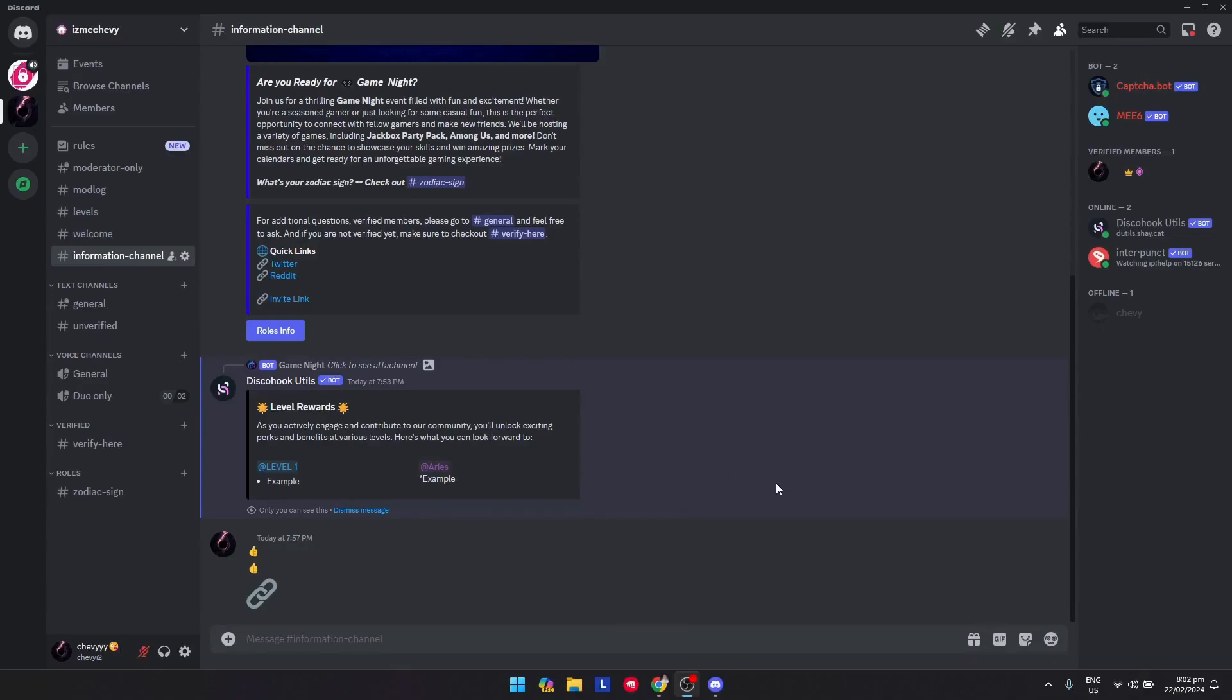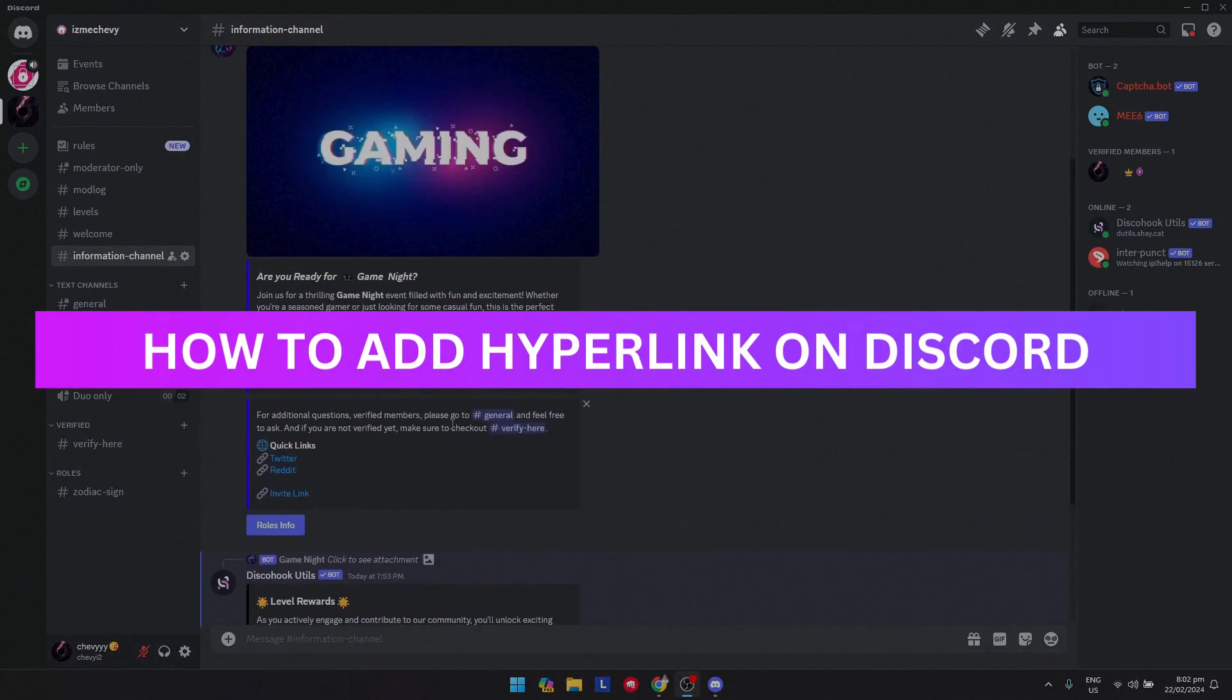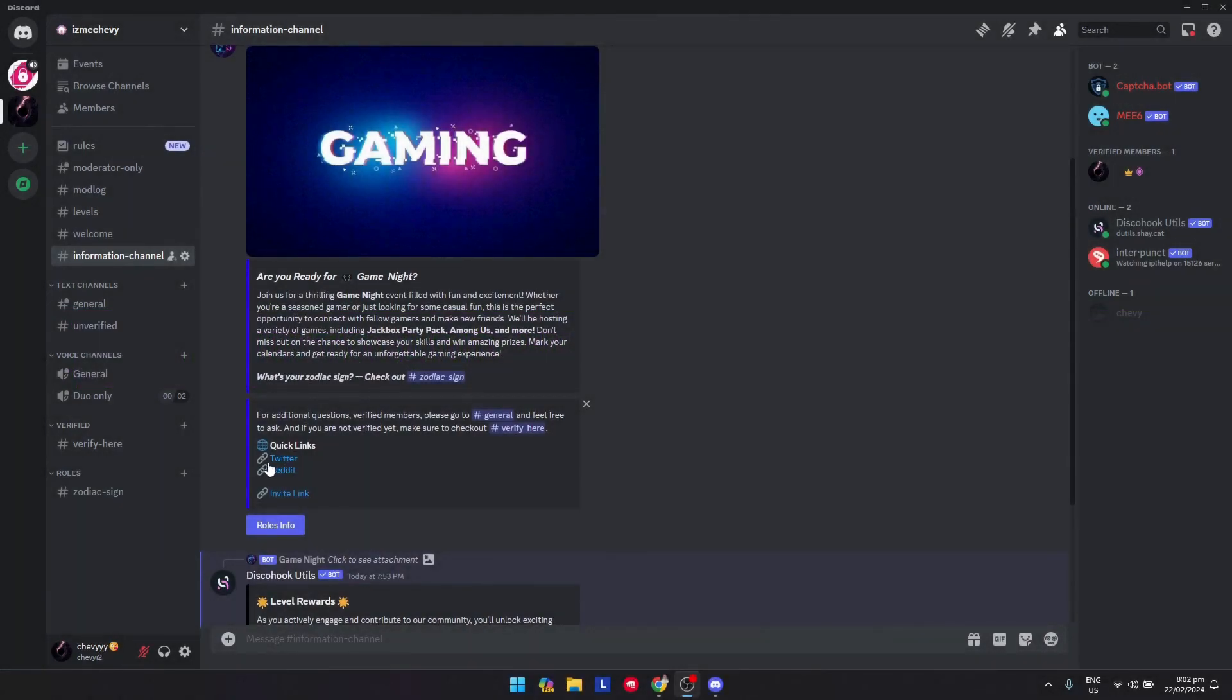Hey guys, welcome back. In this video I'm going to show you how to add hyperlinks on Discord. As you can see, this is the hyperlink, and if you want to do that just follow my steps.